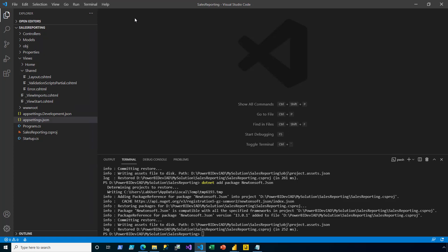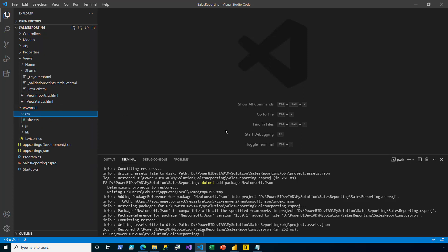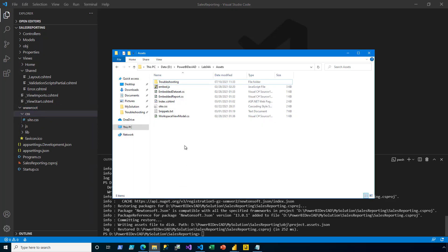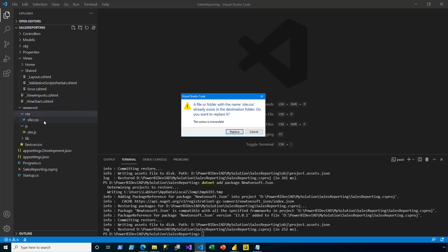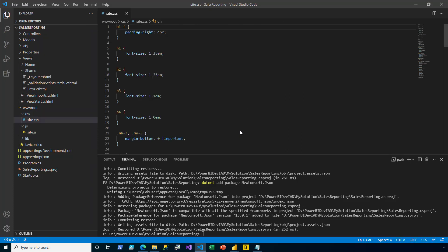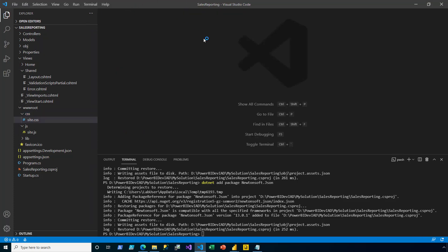Now, I go ahead and replace the default style sheet with a pre-developed one. That way, the app will look respectable. In the Explorer pane, I expand the www root and the CSS folders. From a file resource that I've pre-developed, I drag-drop the site CSS and paste it over the top and confirm to replace. I then close that file.